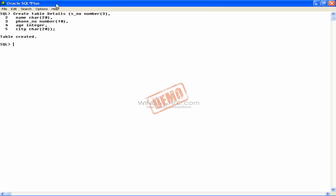Finally, this shows the result as Table Created. This means that we have created the table Details successfully.